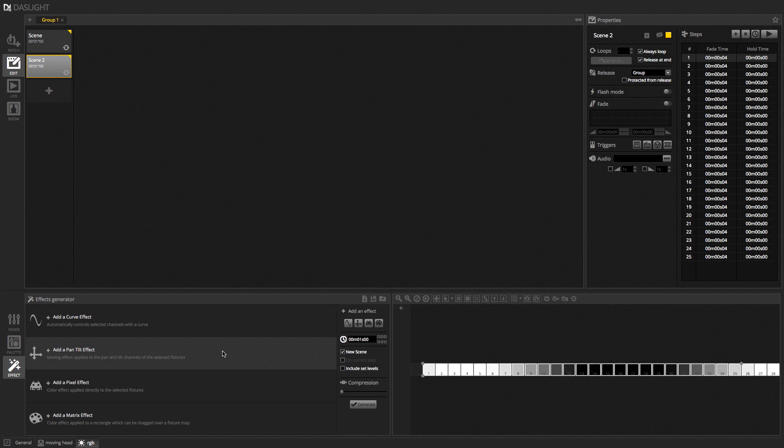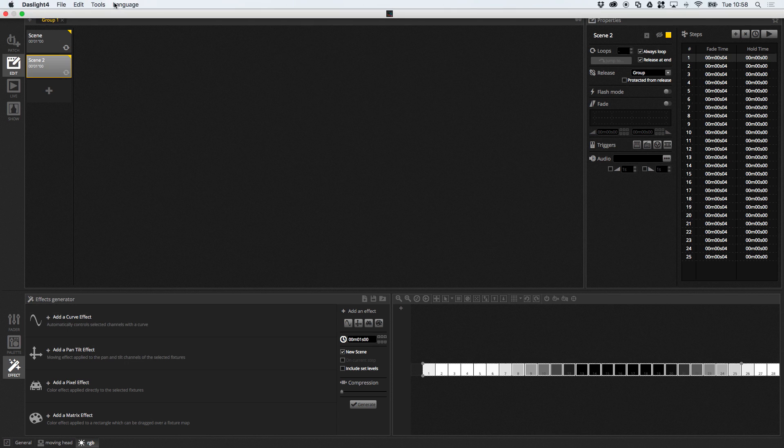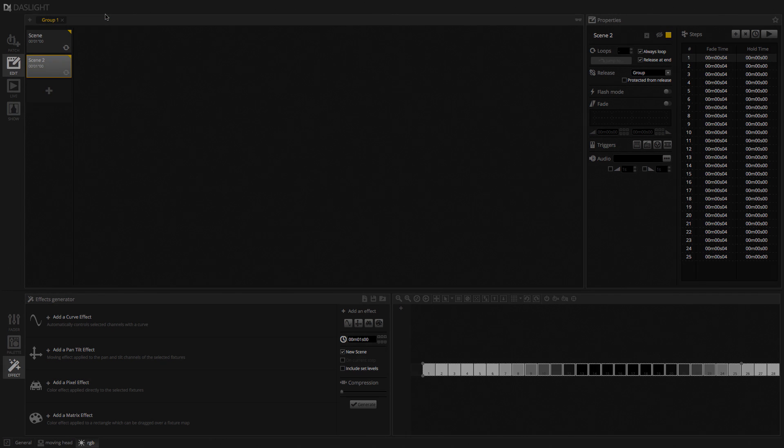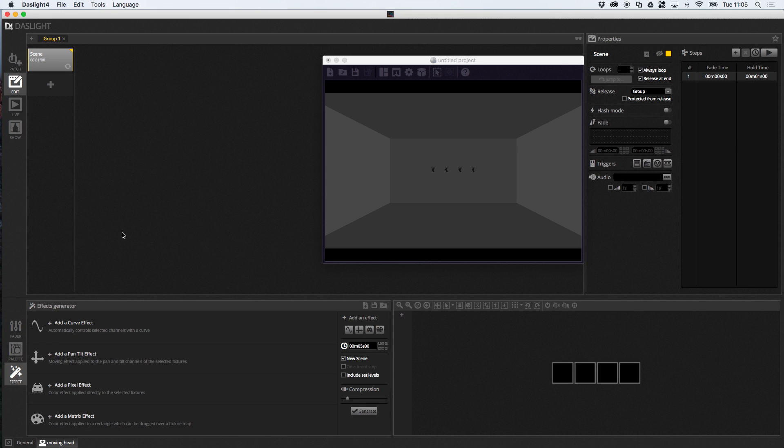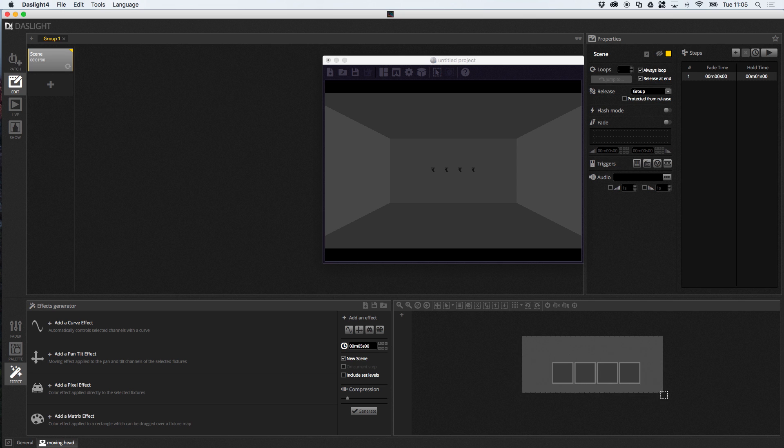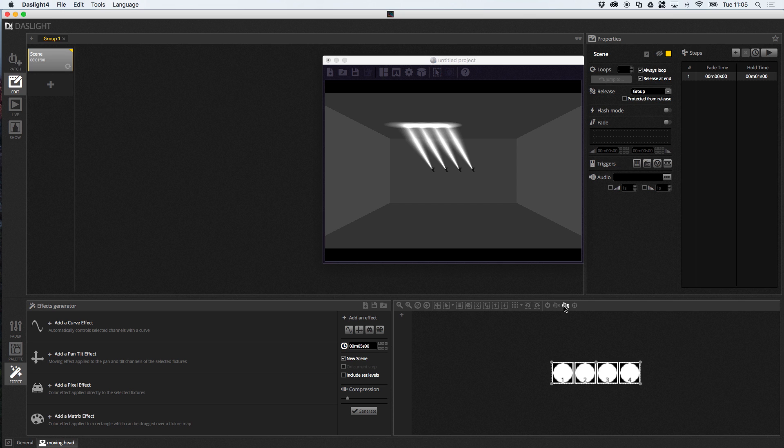So, we're going to do a pan and tilt effect. And, for this, I'll need to open the 3D. I've just created a new empty show, just to clear things up a bit. So, before we create the pan and tilt effect, we actually need to show a light beam so we can see what we're doing. So, to do that, I'm just going to select these fixtures here. And, I'm going to click here to show the light beam. Here it is.